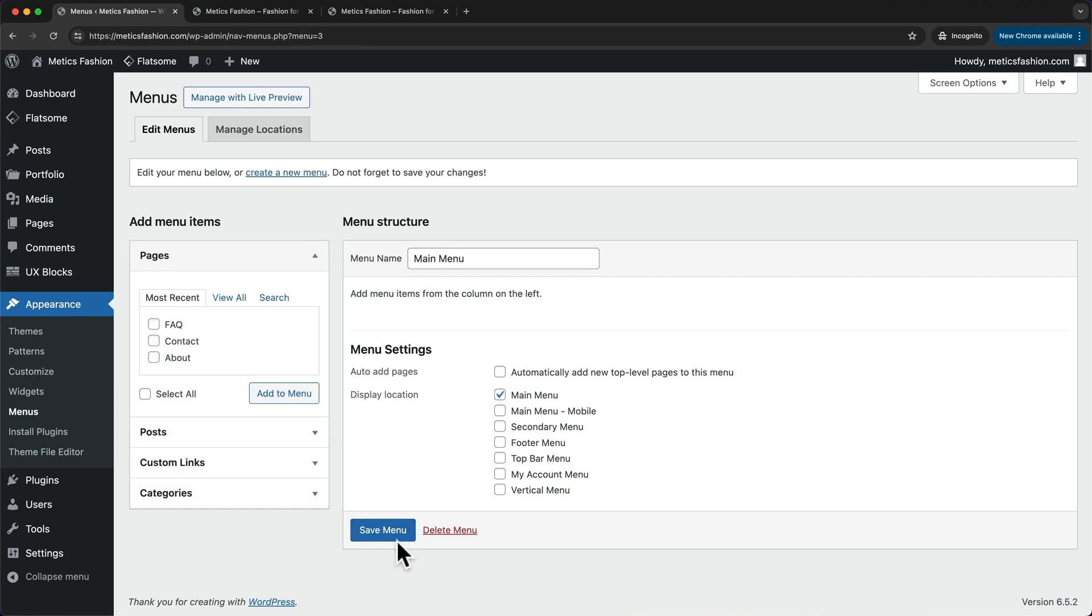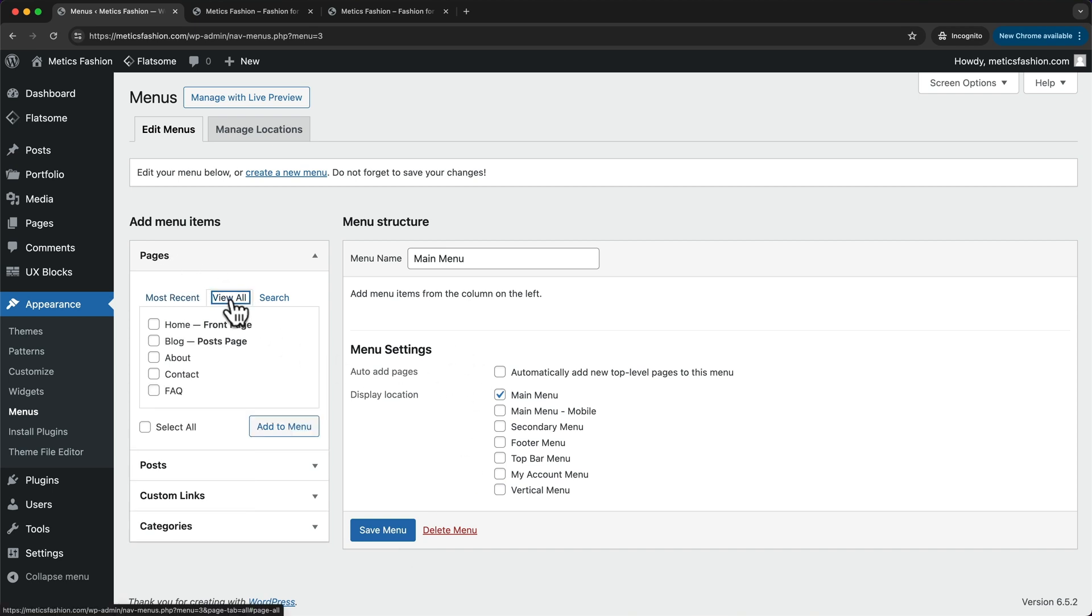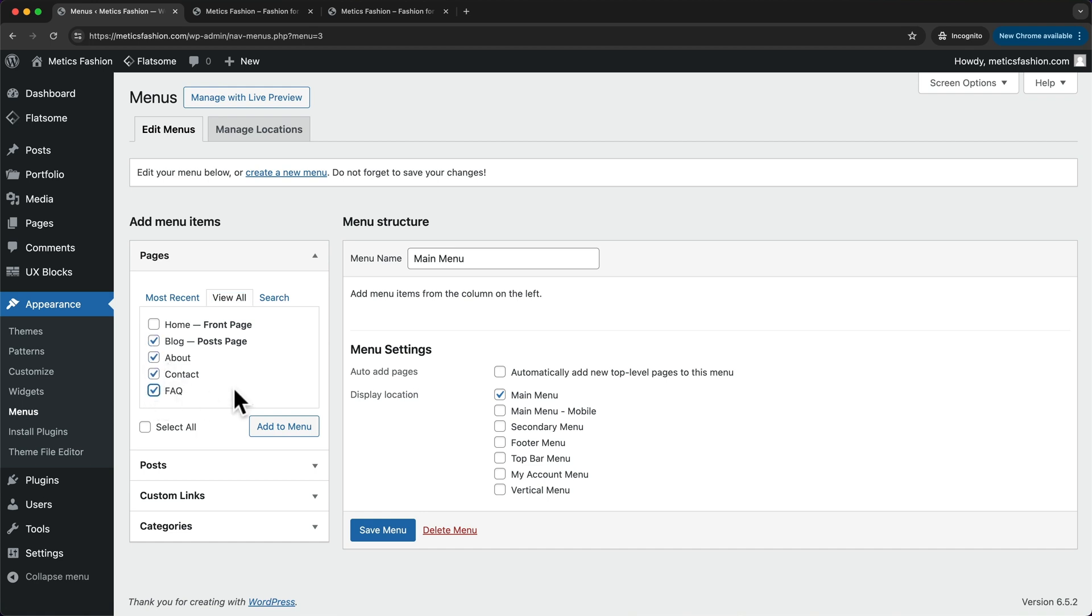Now to add our pages to our main menu, we're gonna go to pages, view all. And then I'm gonna add the blog page, the about page, the contact page, and the FAQ page.